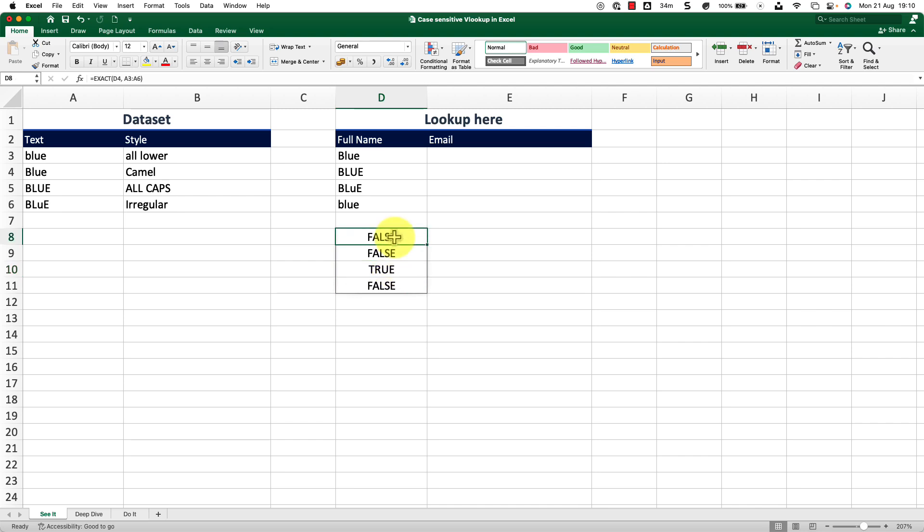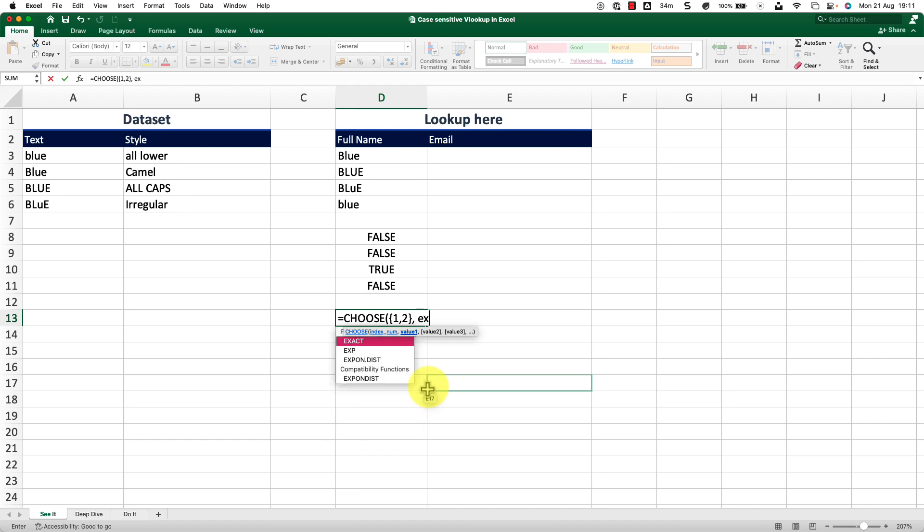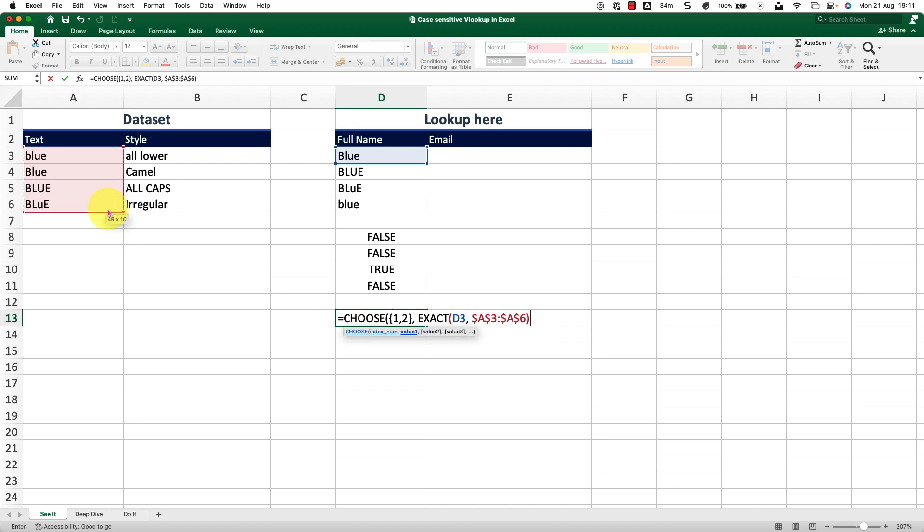Now we are going to use this one inside the CHOOSE function. And we will set a two dimensional array using the CHOOSE function. So here I will type in the CHOOSE function. And what is the index number? So for the index number, I will open a flower bracket, one comma two, close the flower bracket. So that's the kind of index I want the CHOOSE function to build. And for the first value, I want it to run the EXACT function. And look for this value. Look where? Look here. And I lock it up by pressing F4. And then I will close the bracket for the EXACT function. Then comma.